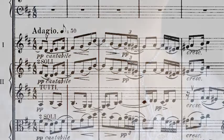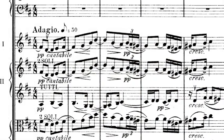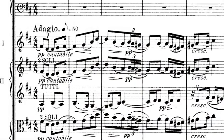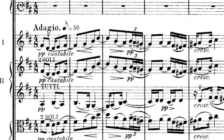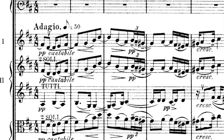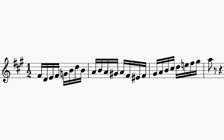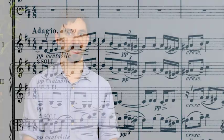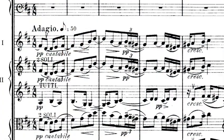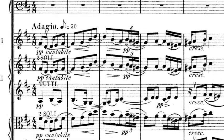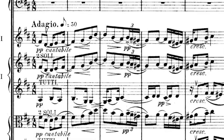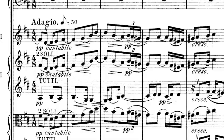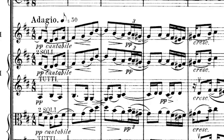The second movement slips seamlessly into the third. This tranquil opening actually uses the same notes as the whirlwind that began the second movement. This becomes this.